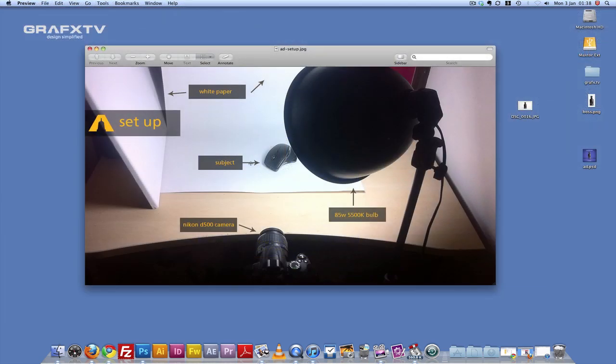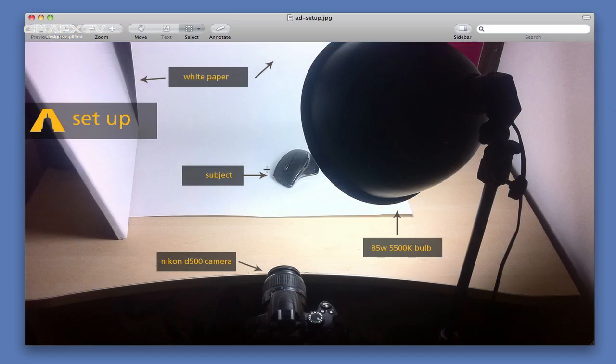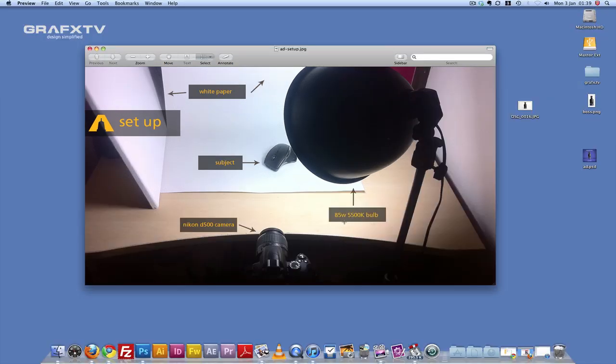Basically, this is how I set up my lights, my camera, and this area right here is where I put my products that I'm shooting. The light is an 85 watt, 5500K daylight bulb.